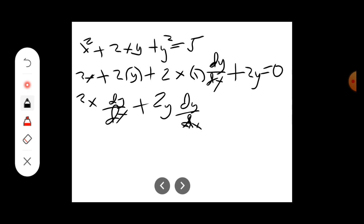Collecting terms, the right side equals negative 2x minus 2y.